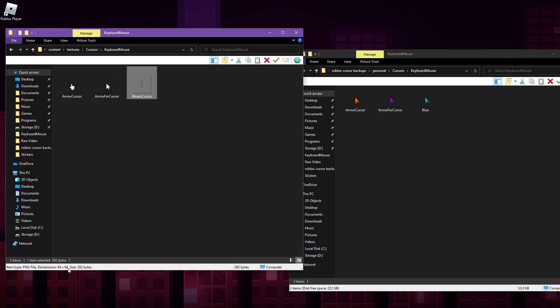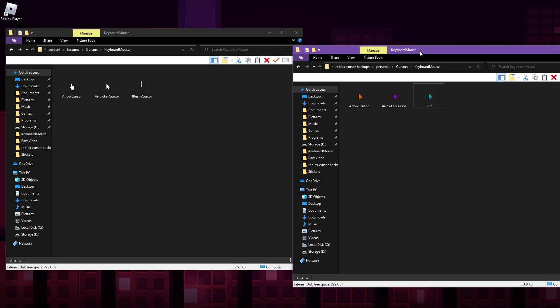Again, if you are a little confused at what that means, you don't have to fret too much because I will be providing some of my own cursors as well as some of the older Roblox cursors in the description or in the comment section.